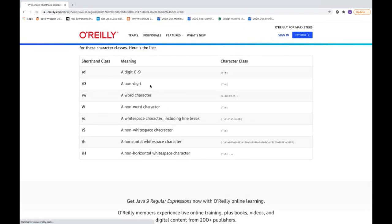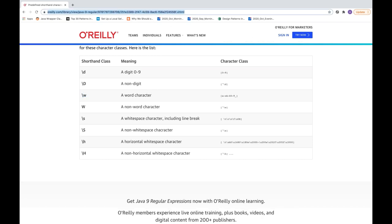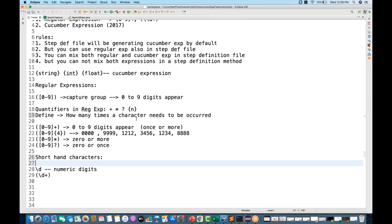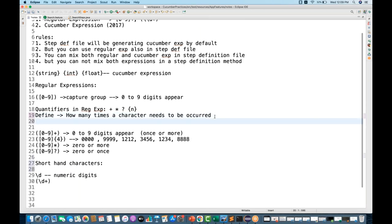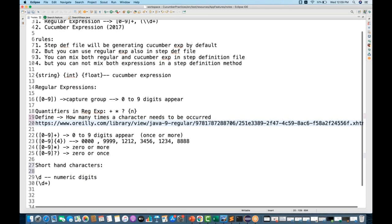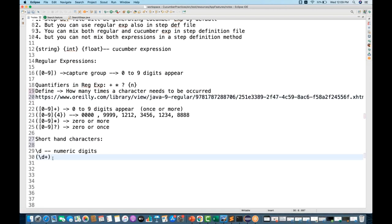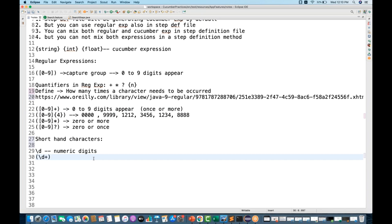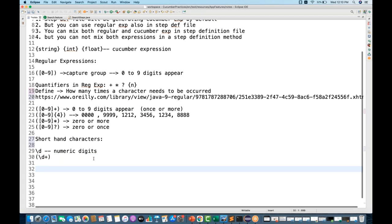To recap: \d means a digit between zero to nine, capital \D means a non-digit, and \w means a word character. If you write \d+ as a shorthand, it means any numeric digit occurring once or more than once.